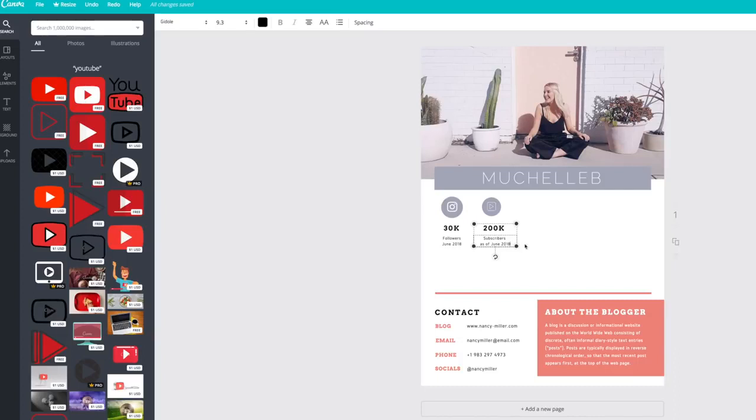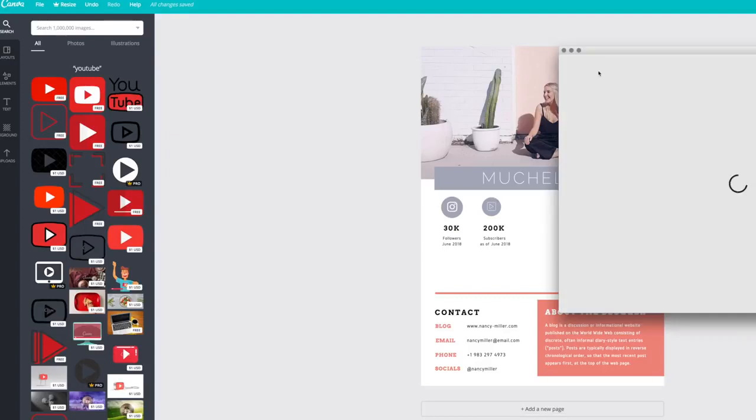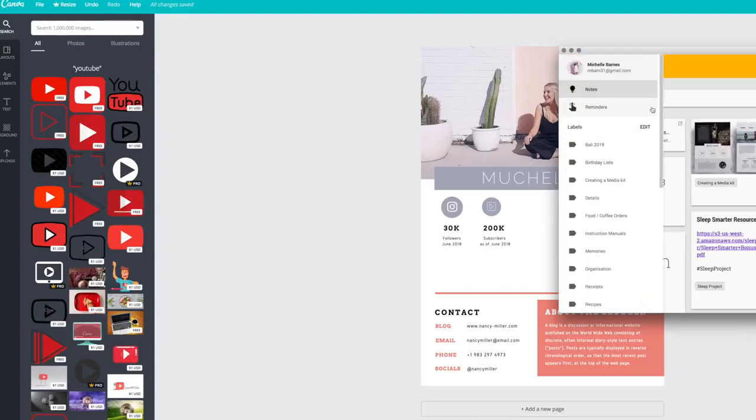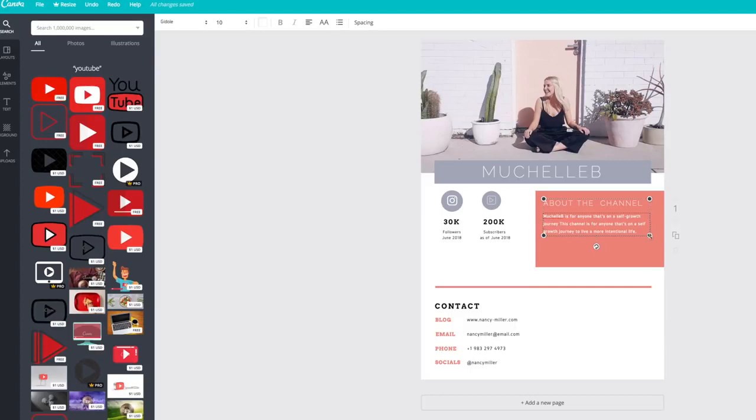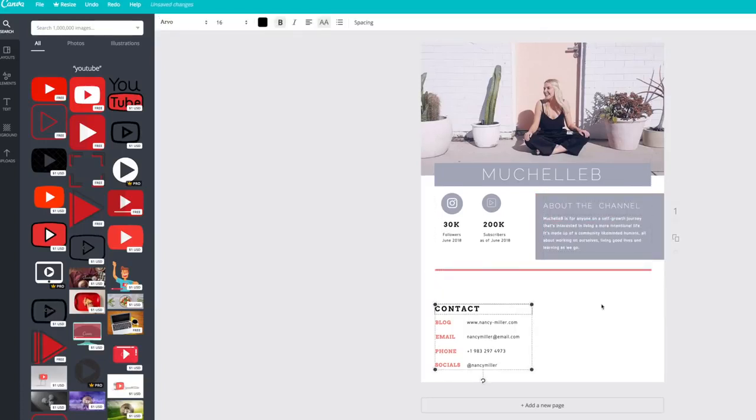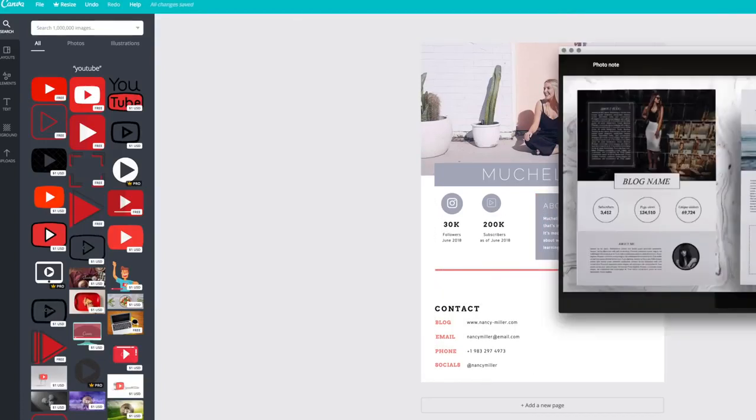So I only included stats for Instagram and YouTube because those are the only platforms I'd actually want to work with the brand on. I included a little bit about the channel. So this kind of summarizes what my channel's about, who I'm reaching out to, the kind of videos that I make.